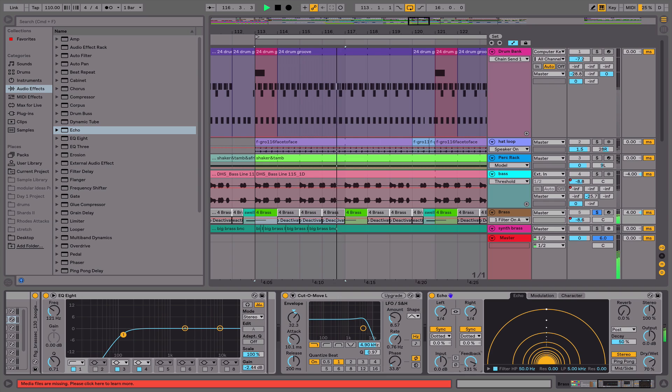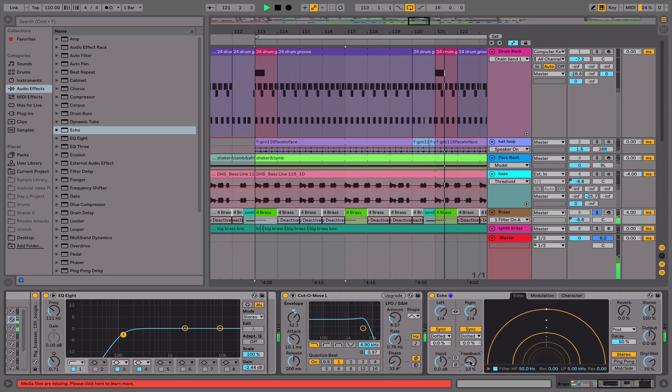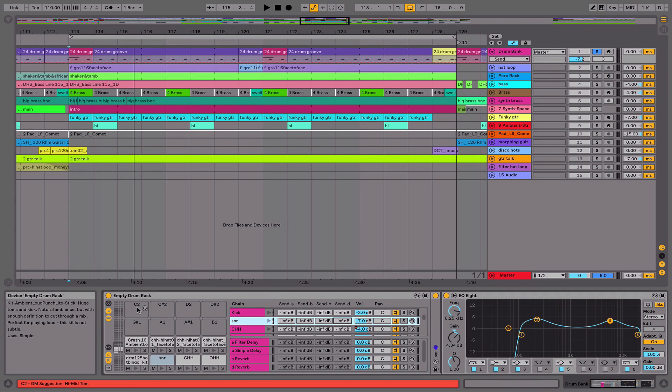This course is perfect for aspiring producers, engineers, and musicians who are new to producing music with Ableton and would like an insight into the tools to get you started on the road to producing like a pro.